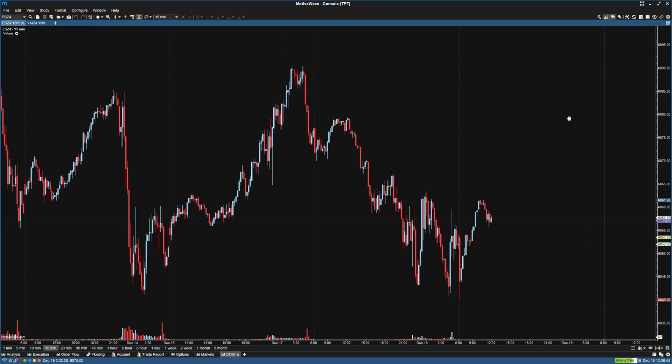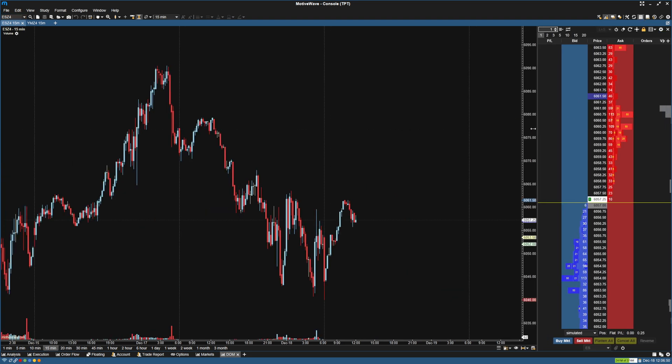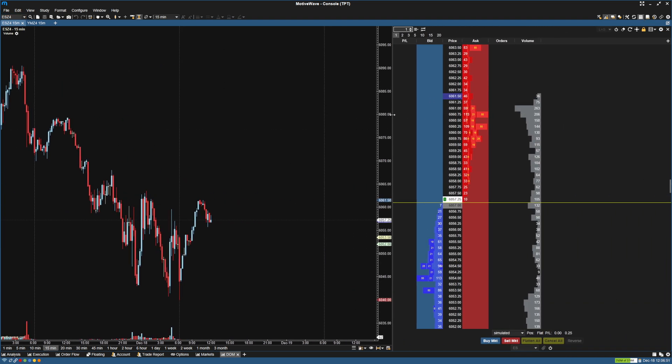Next thing we're going to do to open up the DOM, we're going to go up here to the top right and click DOM panel here. And I'm going to make this larger.